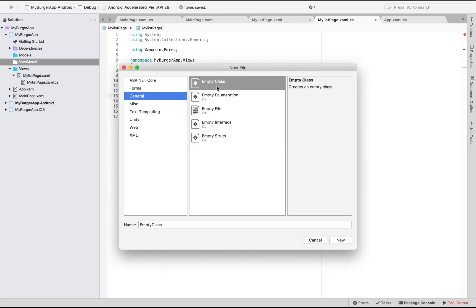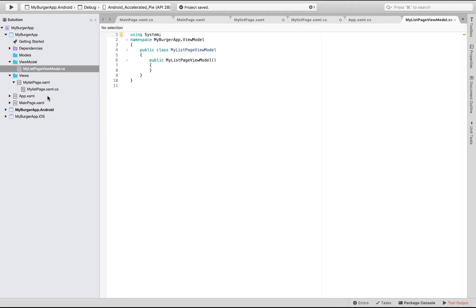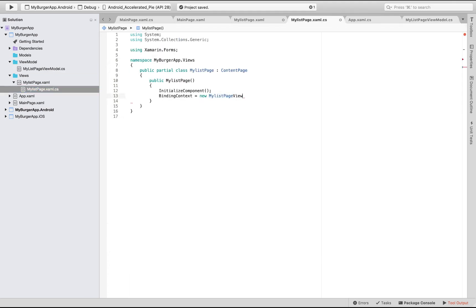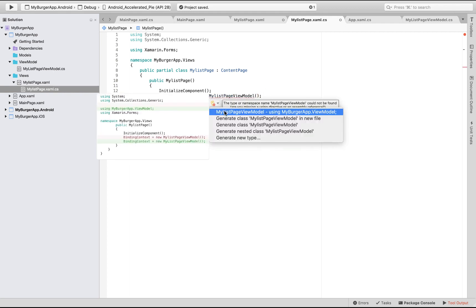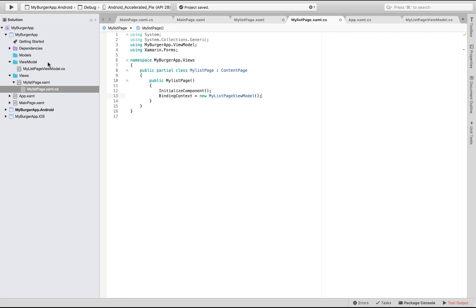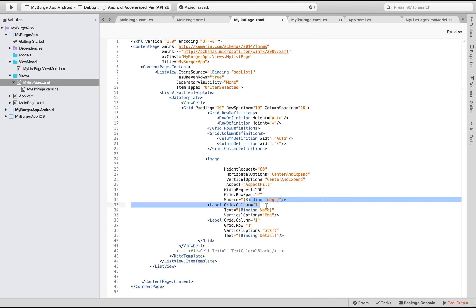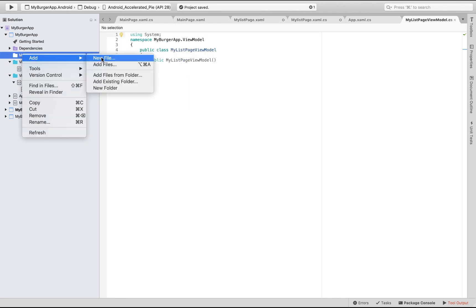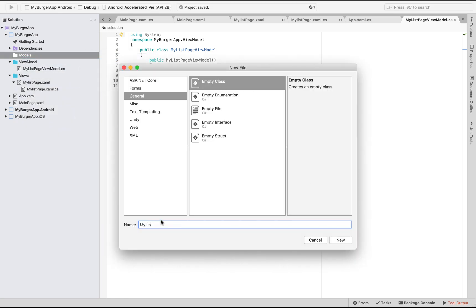Let us tell our views to get their source from the given ViewModel using code. BindingContext is equal to new MyListPageViewModel. That's all. Now let us add MyListViewModel, which is defined inside 'MyBurgerApp.ViewModels'. This image name, detail, and binding FoodList will all get their properties from the given ViewModel.